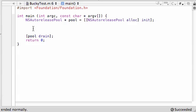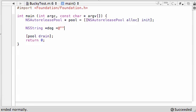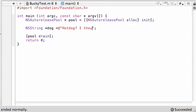So let's go ahead and make a regular string NSString, and I'm just going to name this like dog because let me think of a cool dog saying. You can type anything in, and you don't have to follow me. Hot dog, hot fog, hot dog, I thought you said pumpkin.